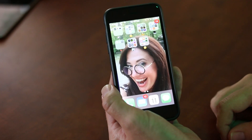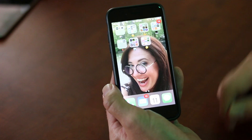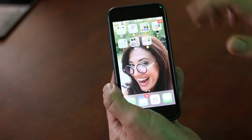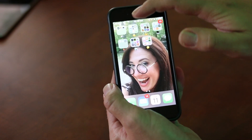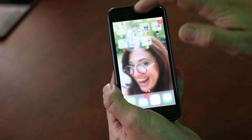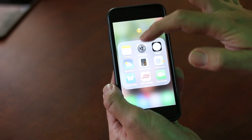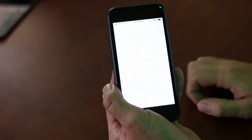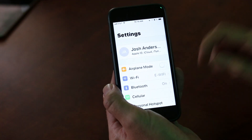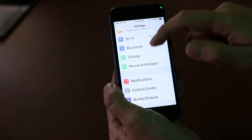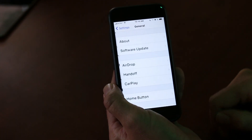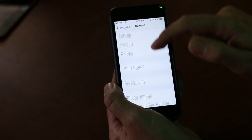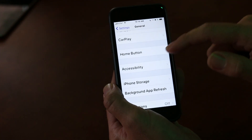The new features are all in the accessibility menu, and these are just new ones to iOS 11. I can go to Settings, then go down to General, and then down to Accessibility.